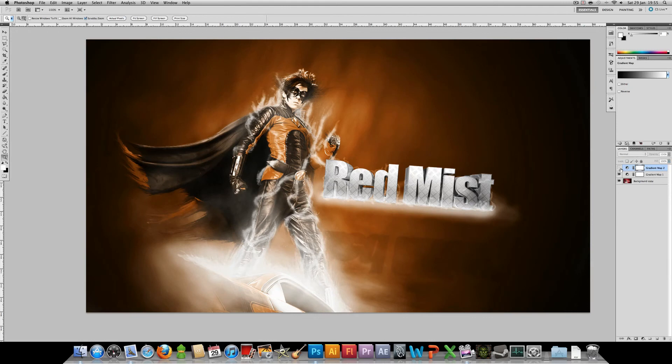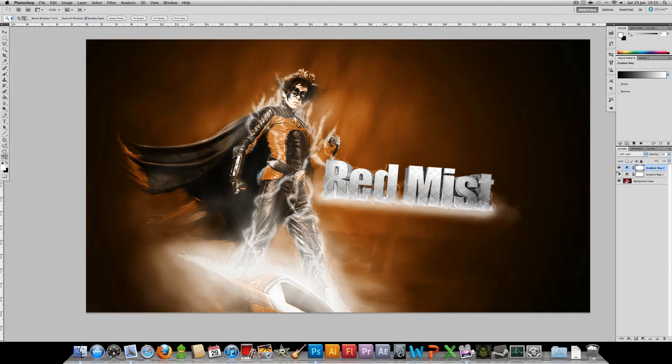And then just applying a black to white gradient map set to soft light increases the contrast. As you can see I'm just flicking it on and off there. Looks much better with the contrast up, looks more 3D and less washed out.